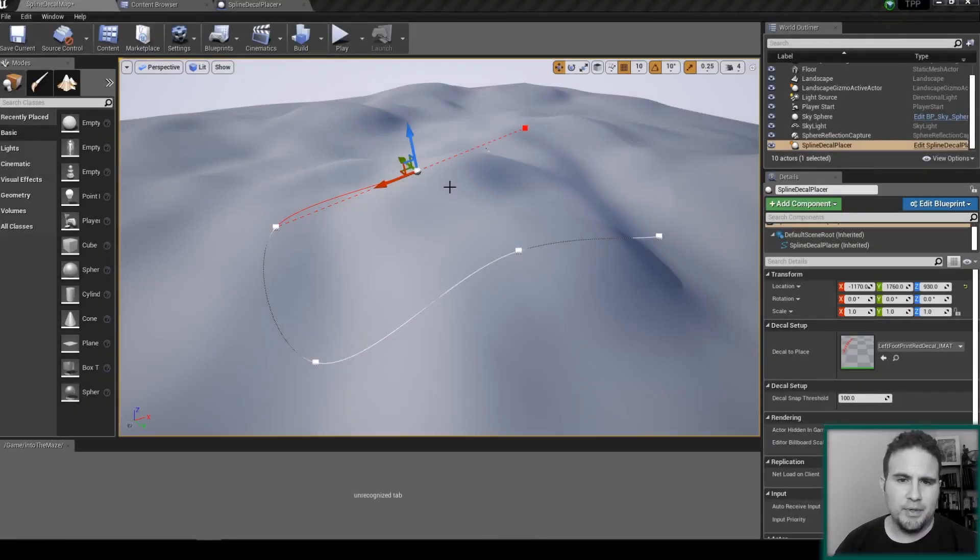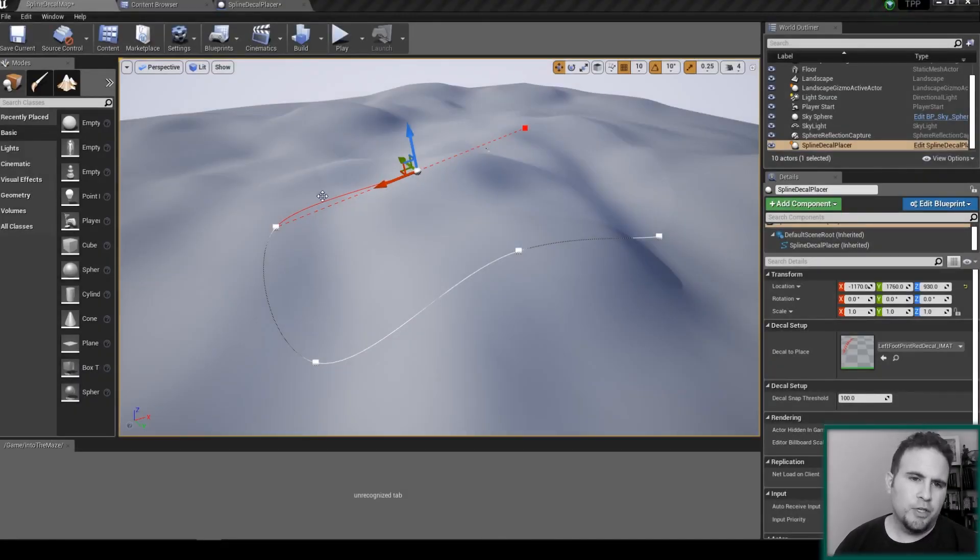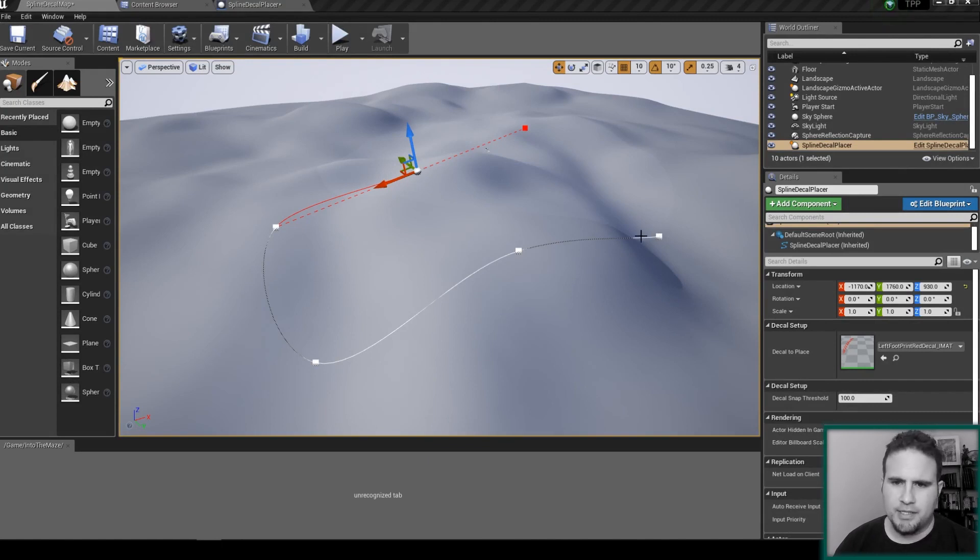Welcome back friends and colleagues, I'm Nadav Hexelman, and in this episode we are going to generate our decals along the splines dynamically.